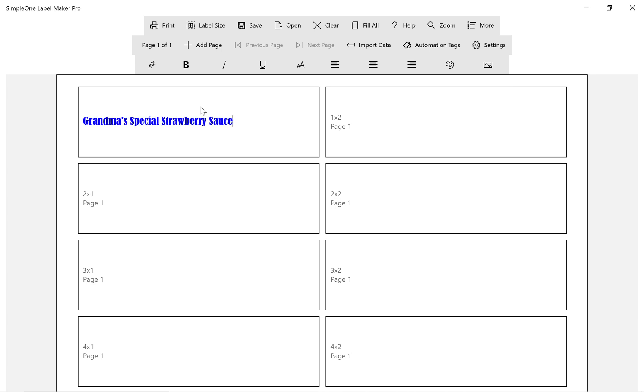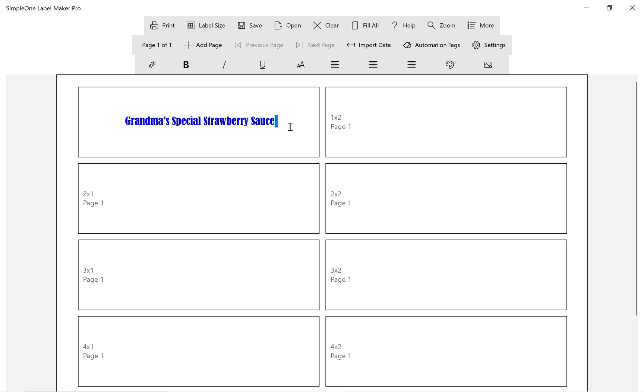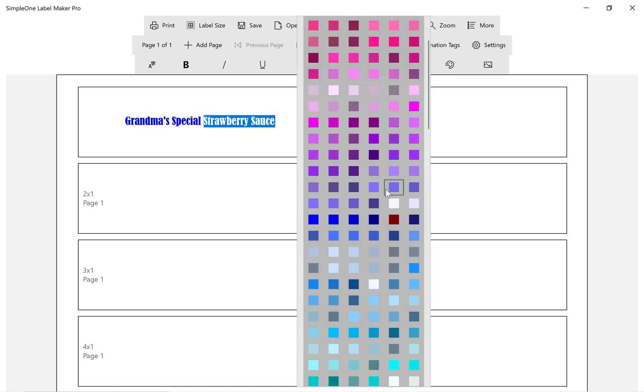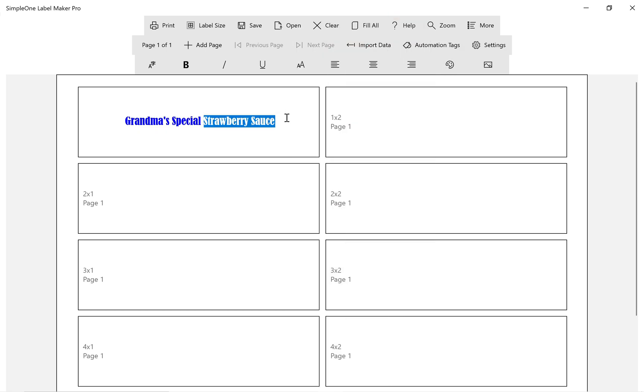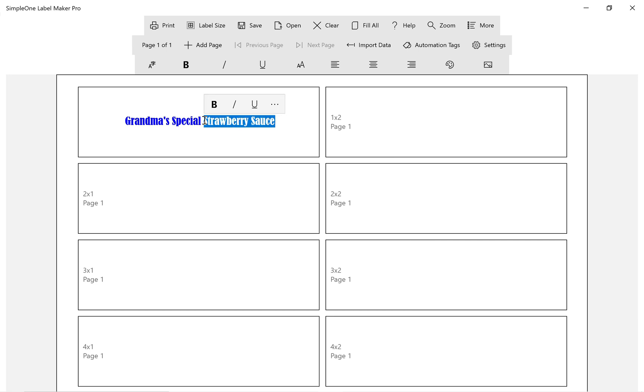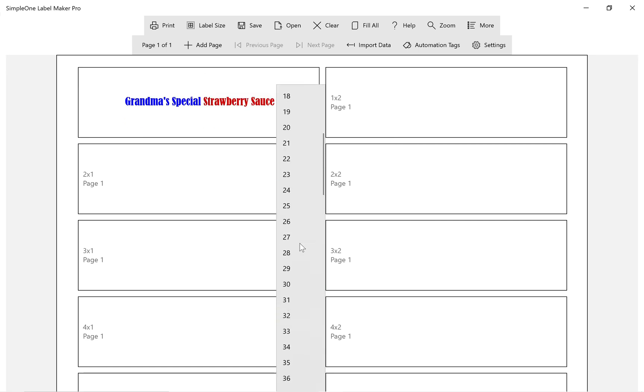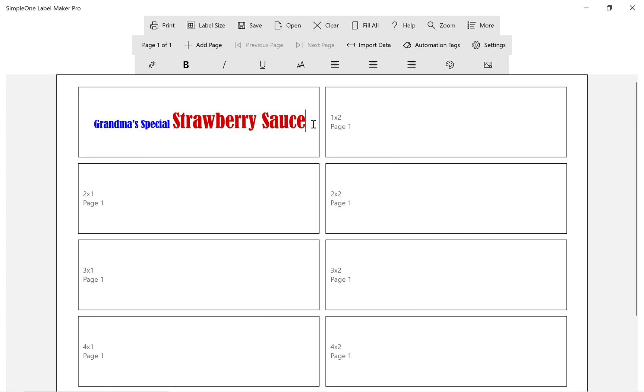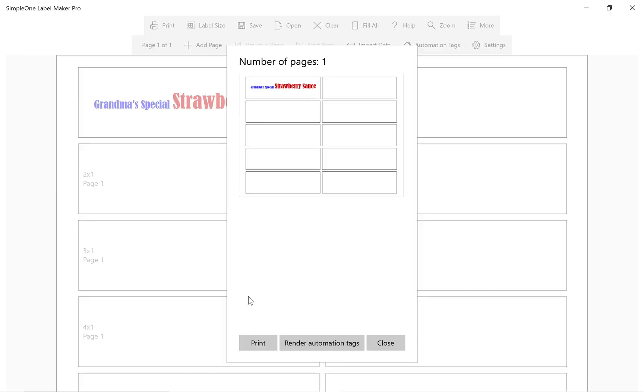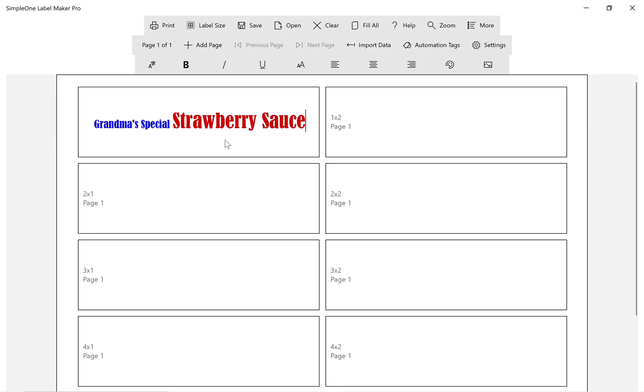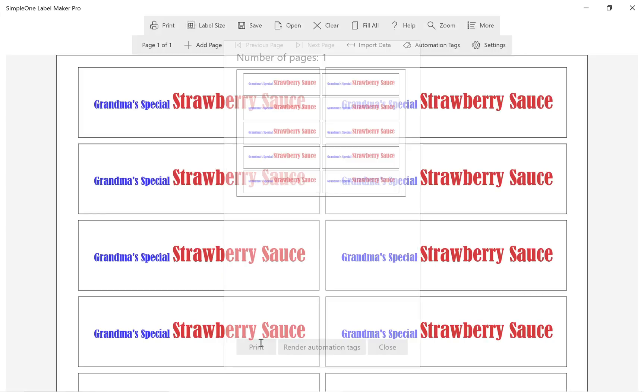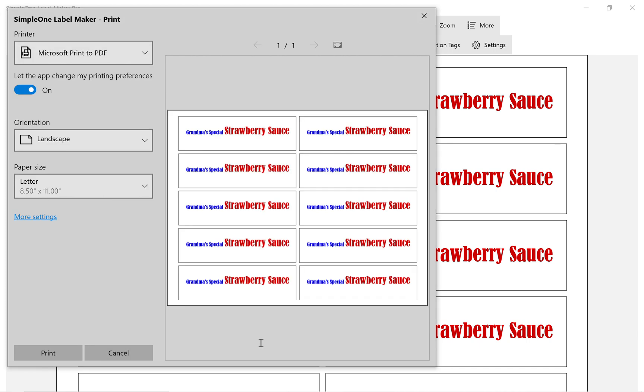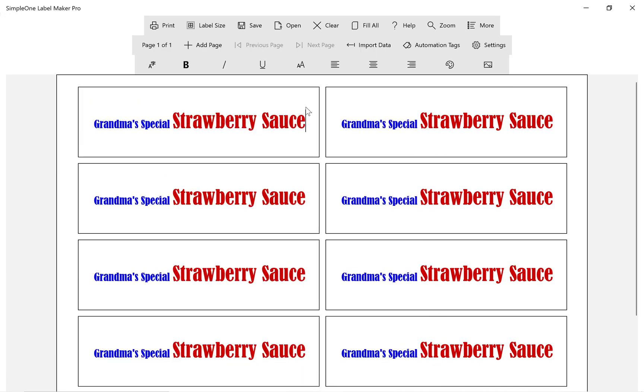We are going to create sticker labels for grandma's strawberry jam. Let's customize the font size, font color, and add sequential numbers using automation tags. Use Fill All to fill the entire sheet with the same content as the first label.